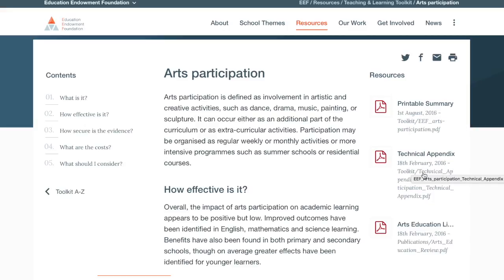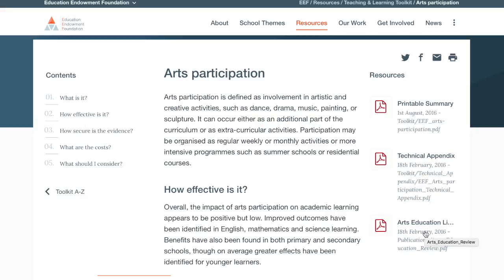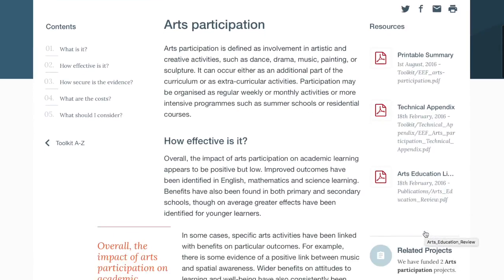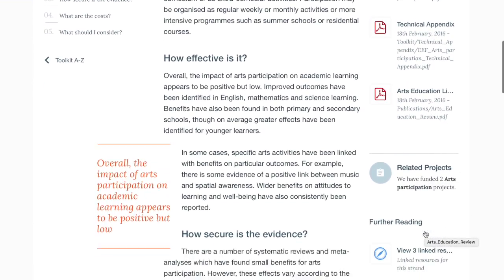Also included in the sidebar of each strand is a printable summary of the findings, a technical appendix that details the individual studies that have been summarised, and any other EEF publications on the approach. For arts participation, this is a literature review on the impact of arts education.